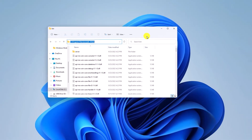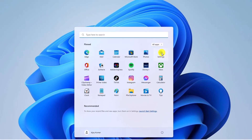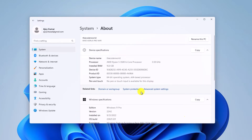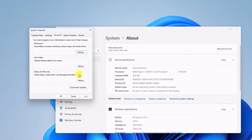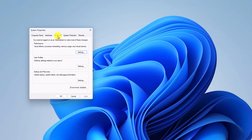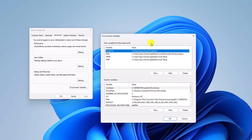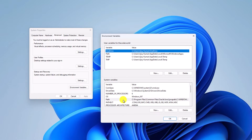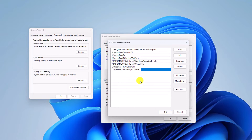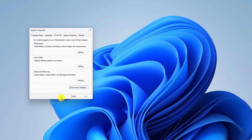Once you have copied your Java installation location, go to Settings, then click on System, scroll down, click on About, and click on Advanced System Settings. This should open the System Properties window. Click on the Advanced tab, then click on Environment Variables. Here you will find two sections: User Variables and System Variables. To set the environment variable for Java, select the Path variable under System Variables, click on Edit, click on New, paste the Java installation path, and then click OK to save all changes.